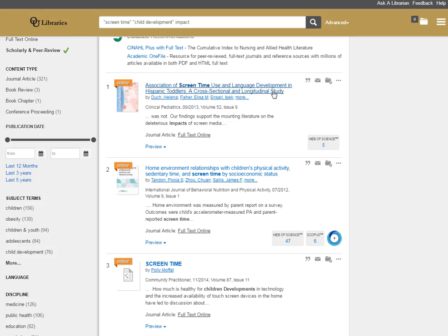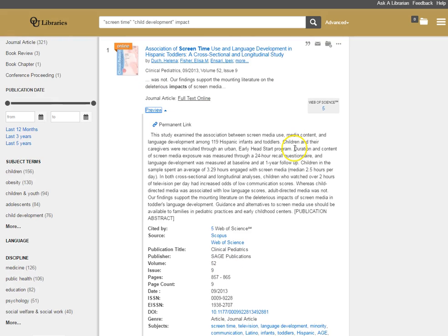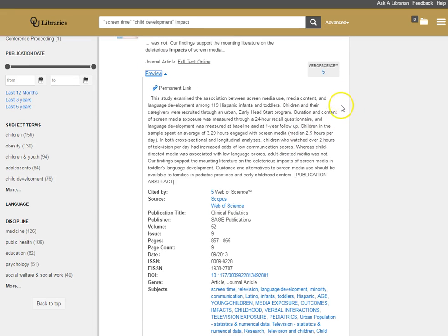But maybe I'm not quite ready to commit to this article yet. I don't want to take the time to read it before I find out some more information at least. So by clicking on this preview link, you'll see it gives me more information about the article.